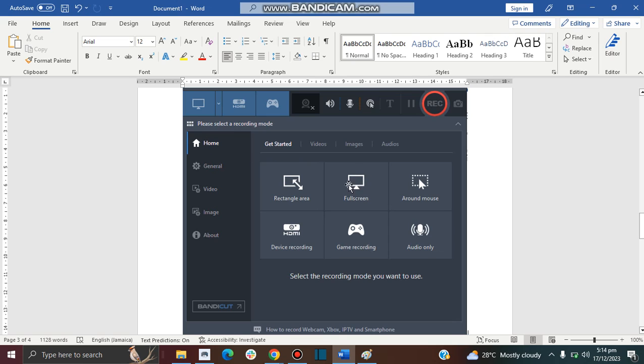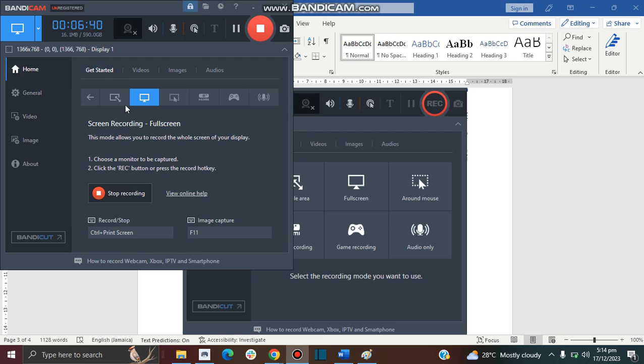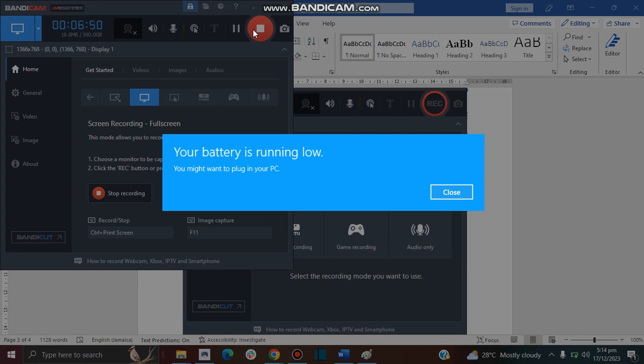So the first thing you want to do when you want to record your video, click on Home by default and then click on Full Screen or any one of these options. But right now I'm using Full Screen, that's why you can see my entire screen. Click on the option there and then it will show you this information here.